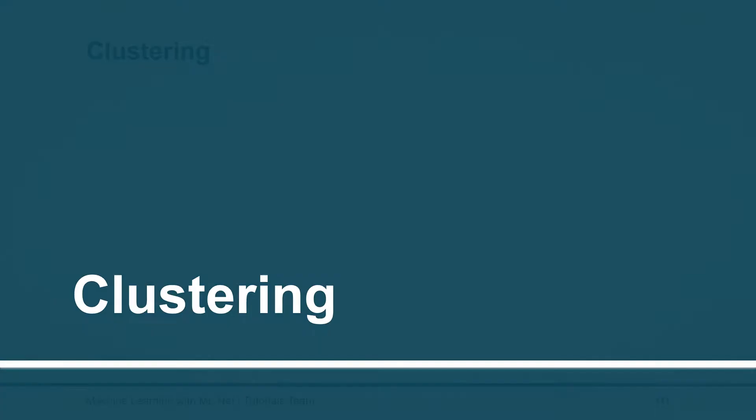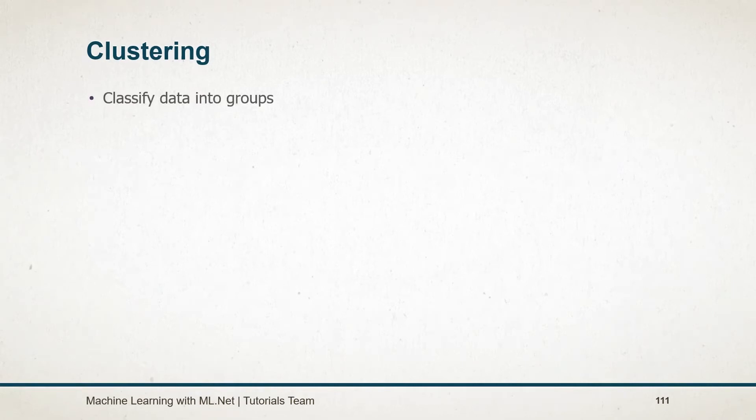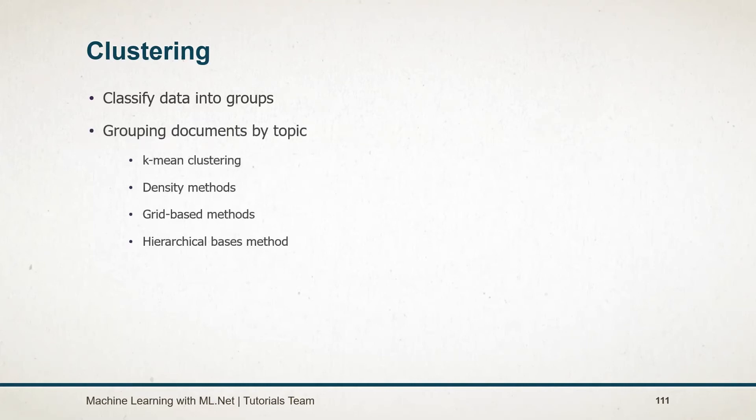Hey there, in this session we are going to learn about clustering. Clustering is a technique to classify the data in the dataset into different groups based on similar features. A similar example of this is grouping documents by topic.